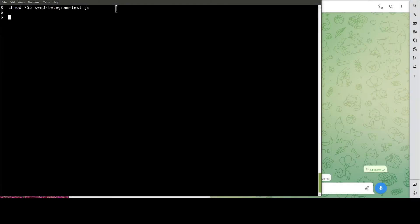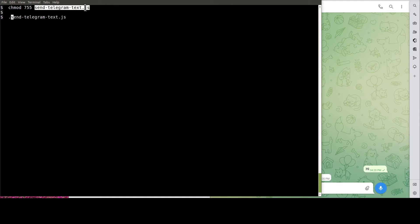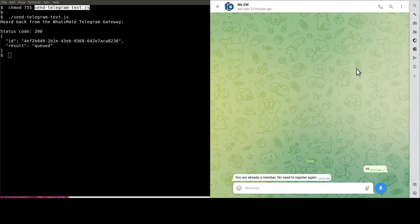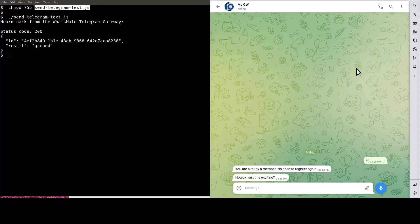It's the moment of truth. Let's run the node.js script to get the message sent. See? This is the message.